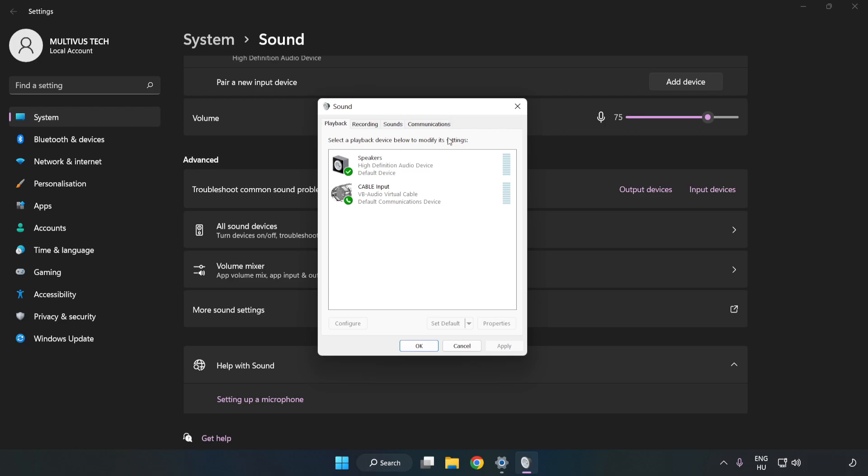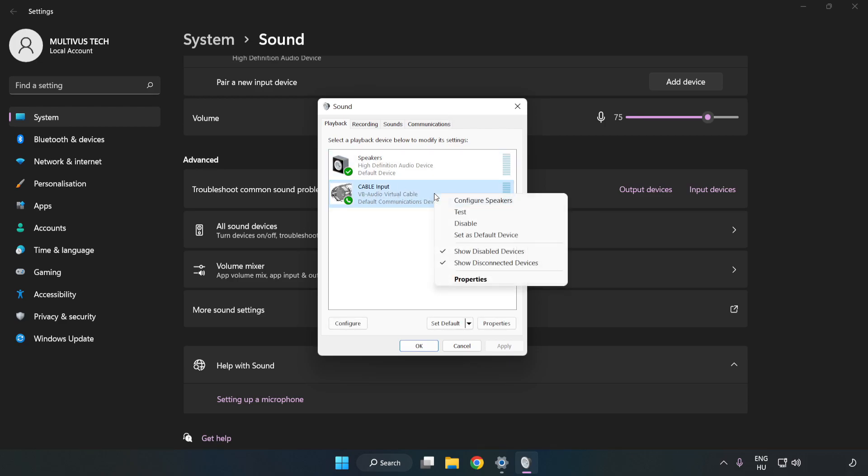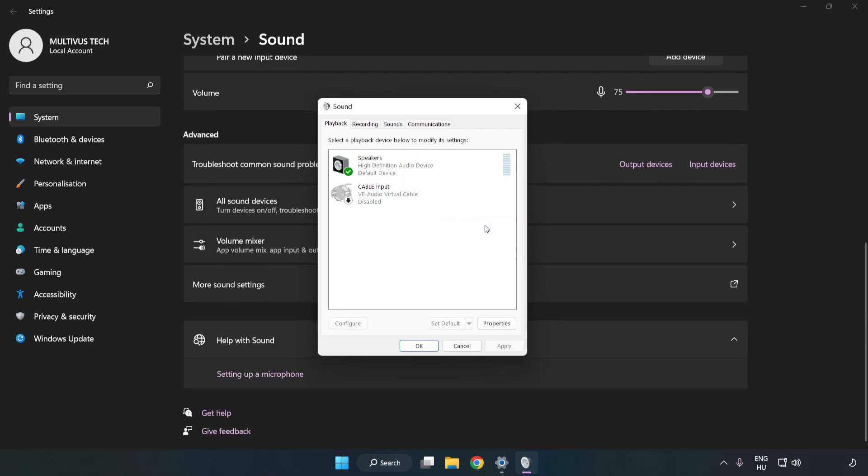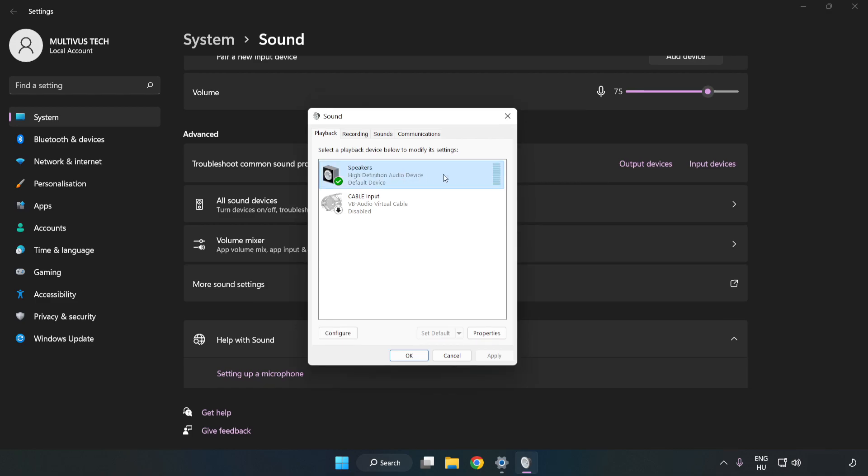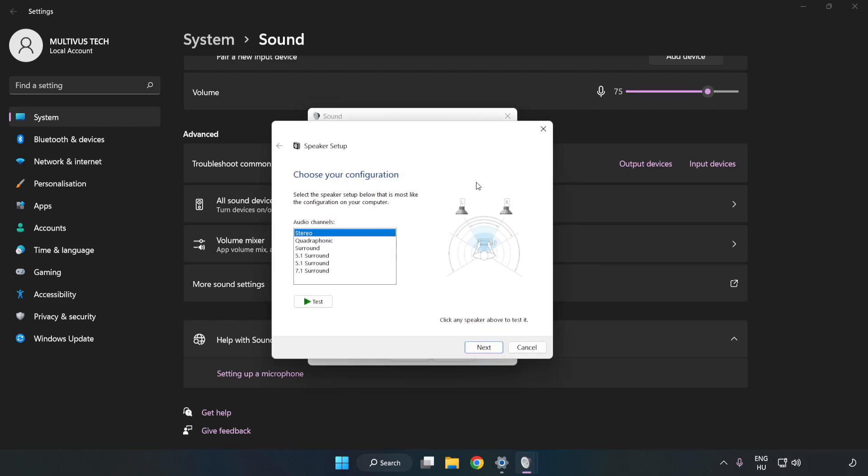Disable Not Used Audio Devices. Right click your used audio device. Click Configure Speakers. Complete Your Setup.